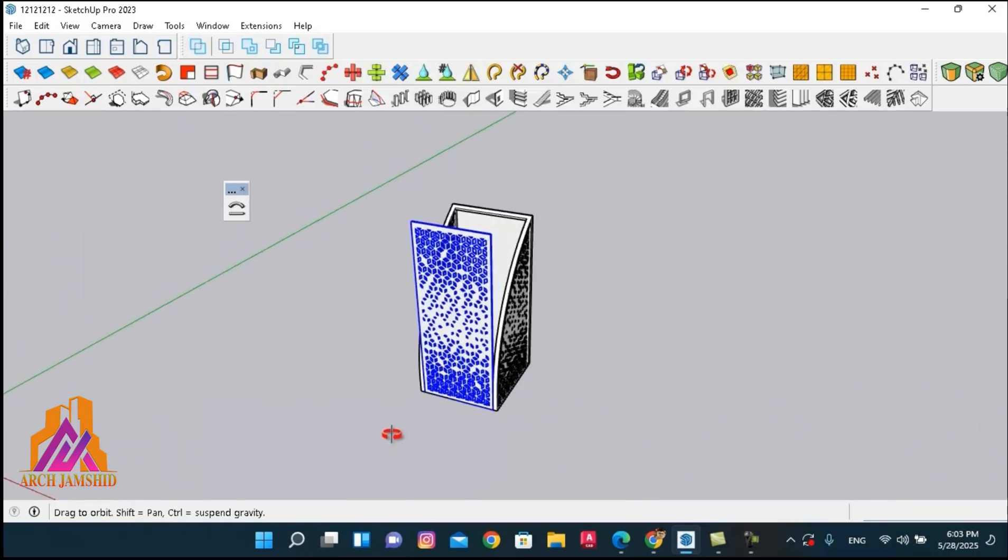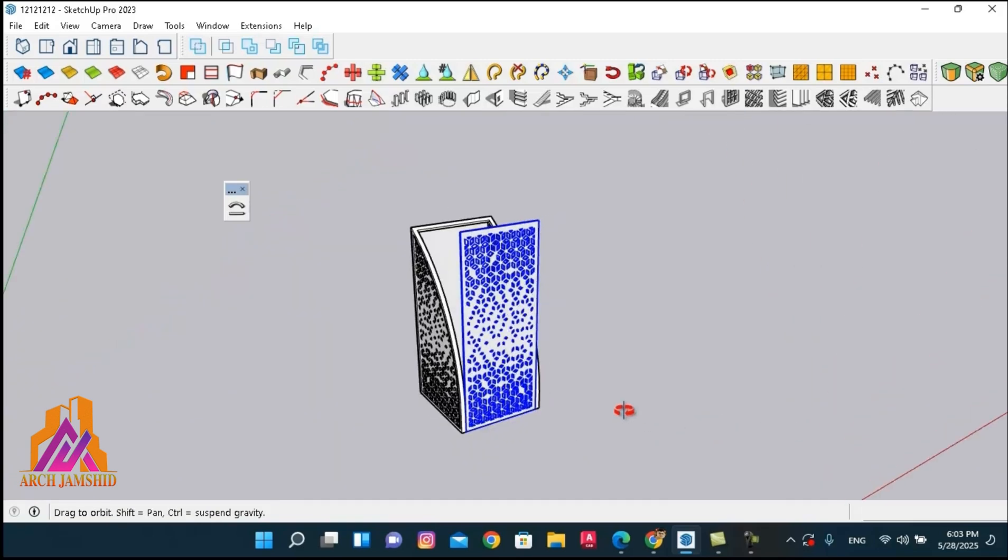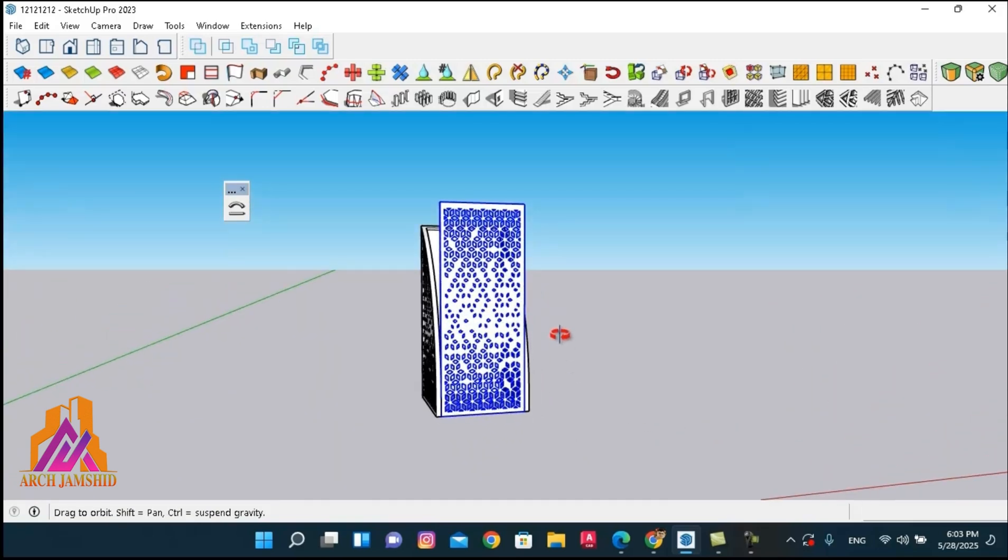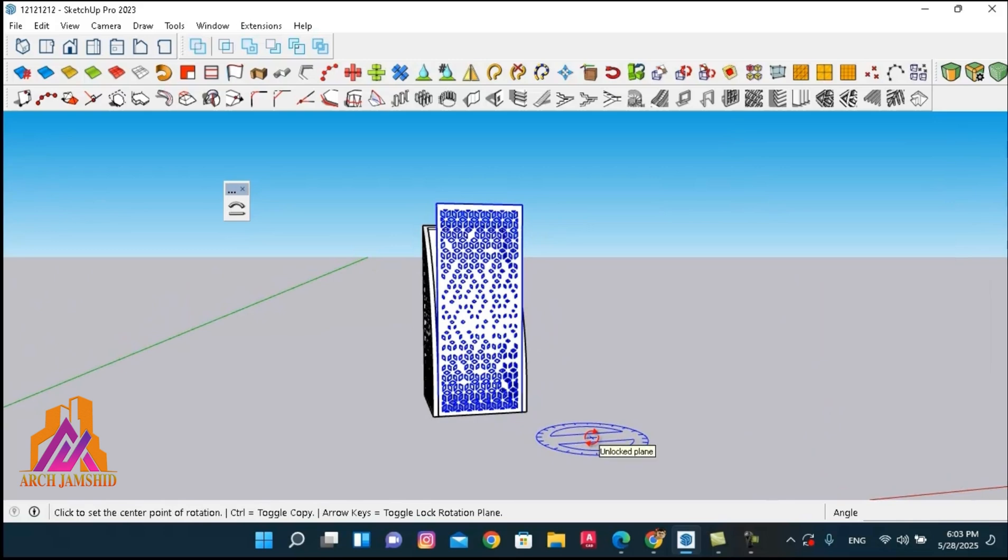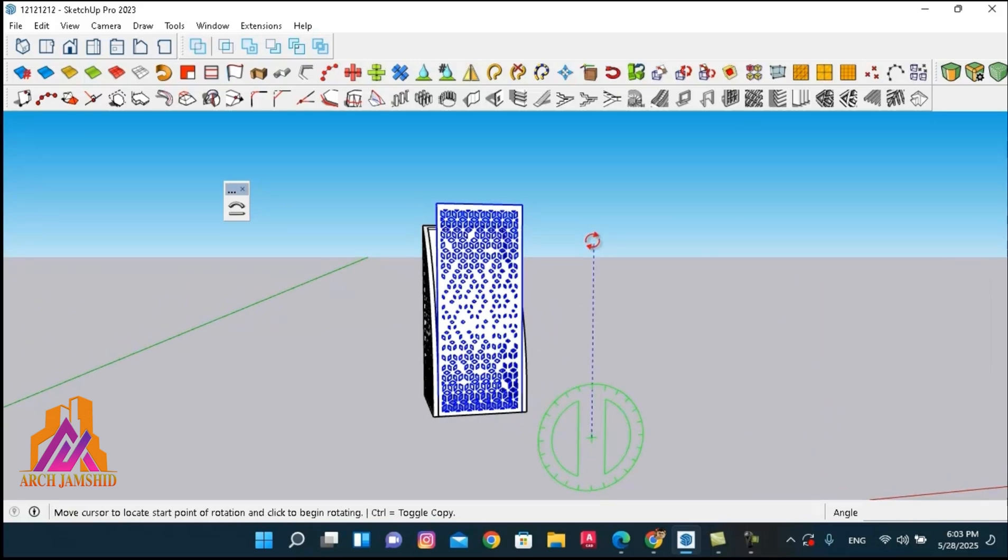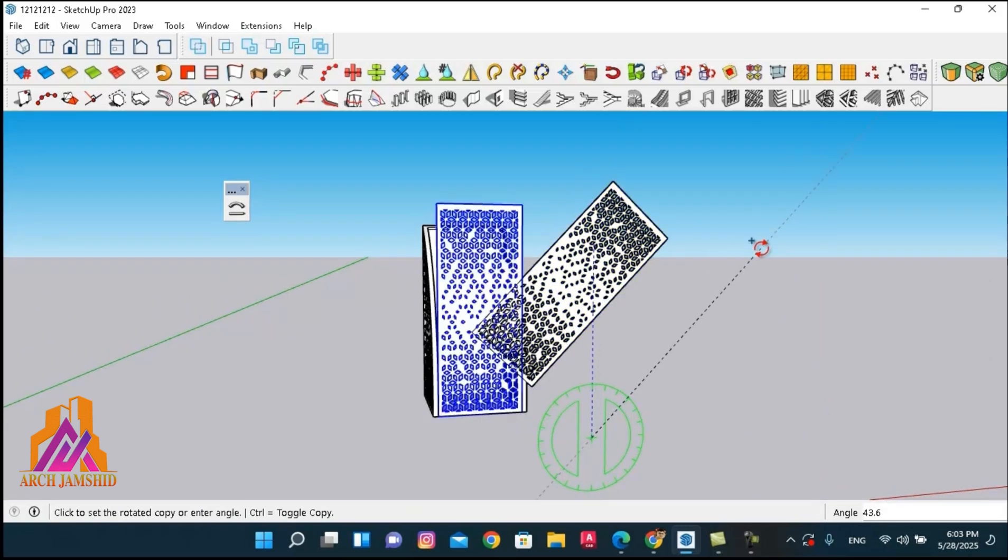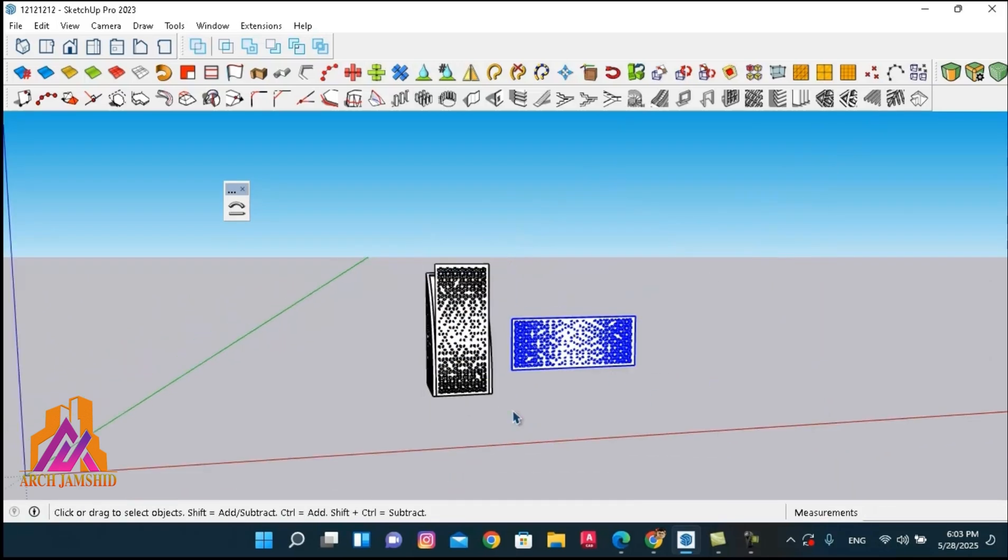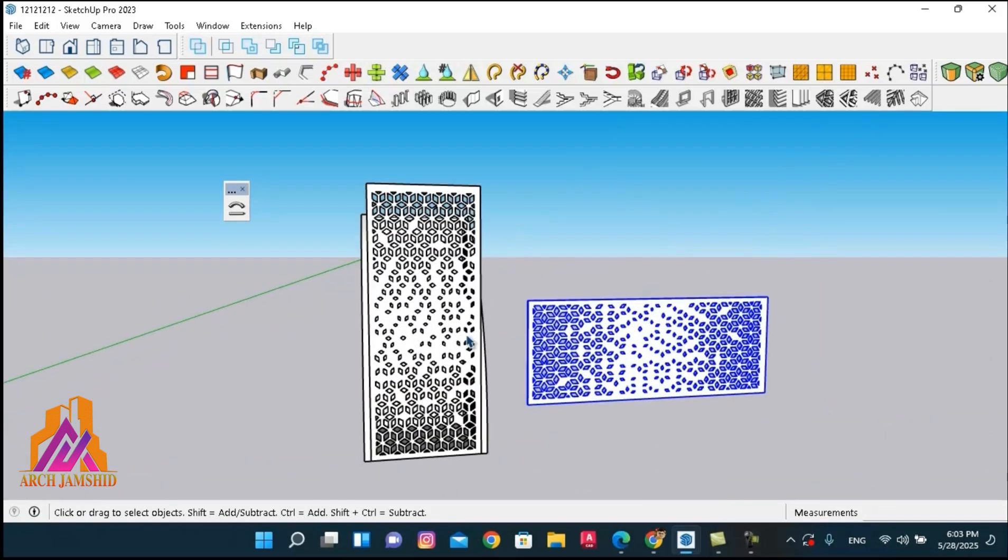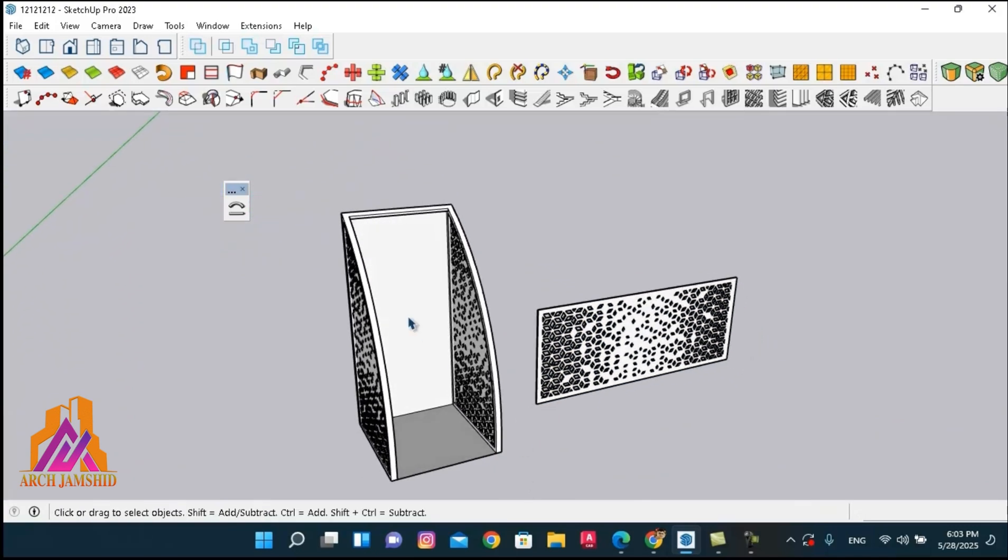As I mentioned earlier, for the shapebender plugin to work correctly, we need to align everything along the red axis. So I'm going to rotate this rectangle, the shape I want to bend, so that it's aligned with the red axis.